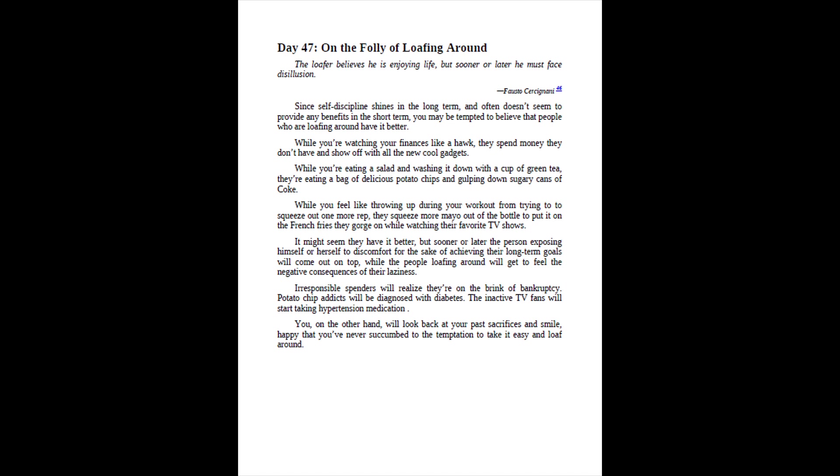Irresponsible spenders will realize they're on the brink of bankruptcy. Potato chip addicts will be diagnosed with diabetes. The inactive TV fans will start taking hypertension medication. You, on the other hand, will look back at your past sacrifices and smile, happy that you've never succumbed to the temptation to take it easy and loaf around.